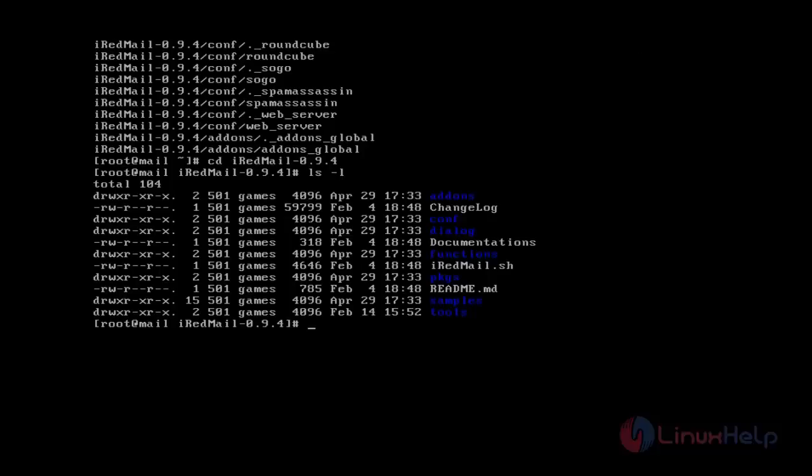In this directory you can see iRedMail.sh script. While running this script it will start installing the iRedMail server. First we can make the script executable.